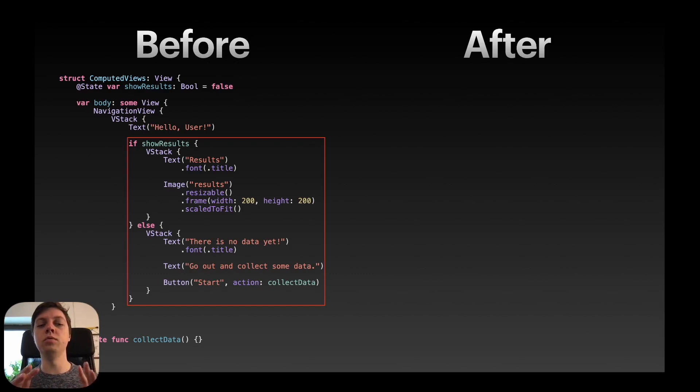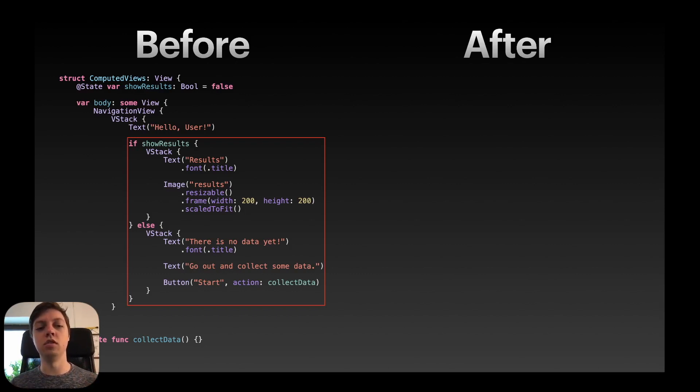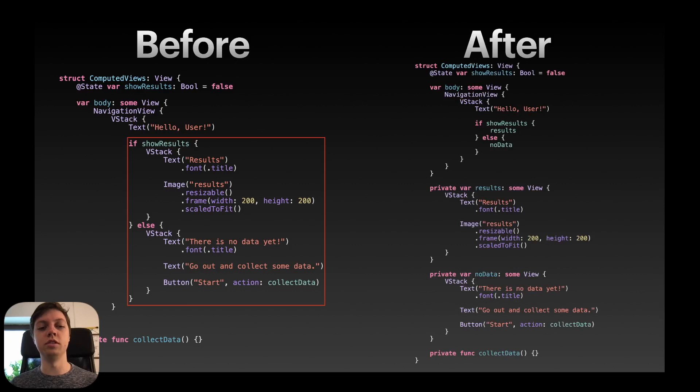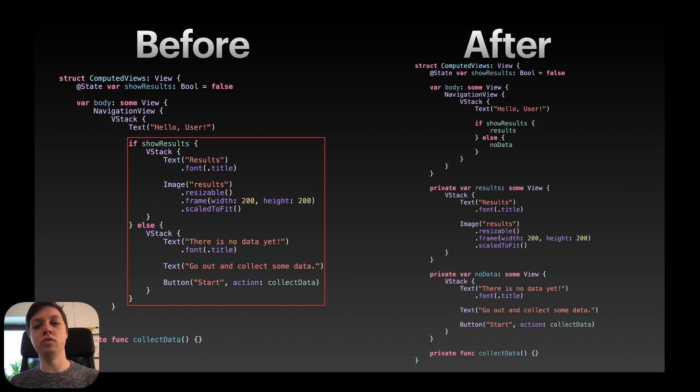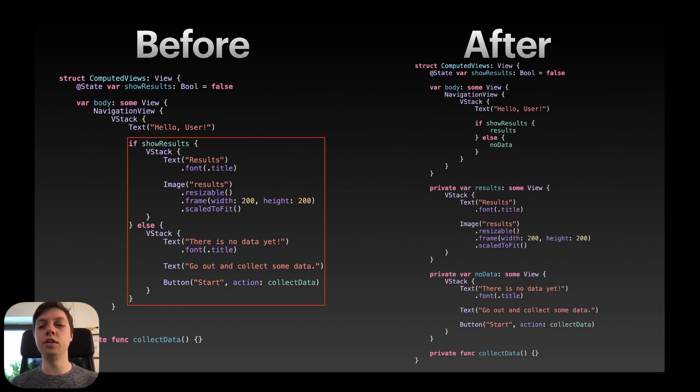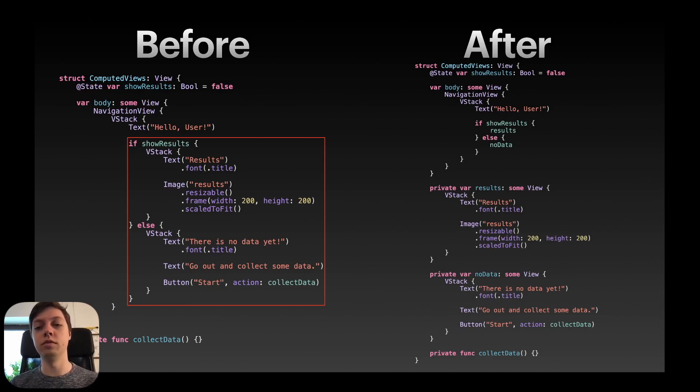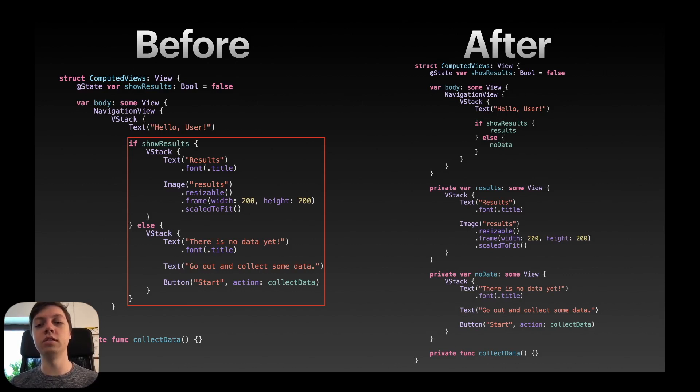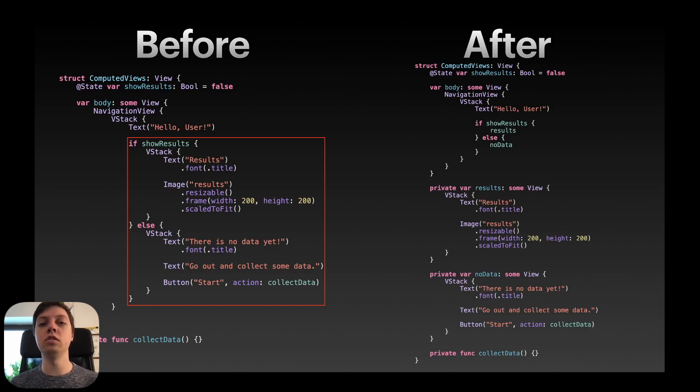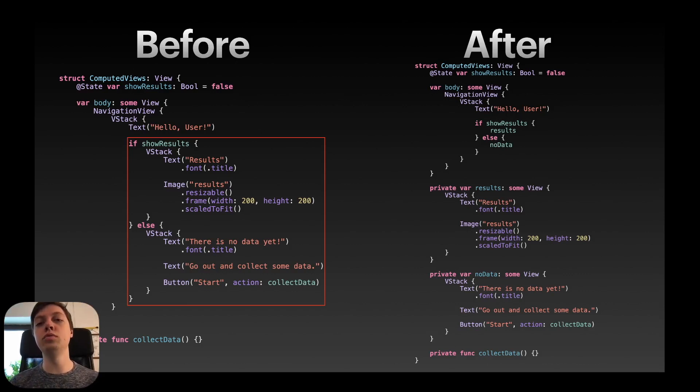Okay, so we want to extract all that's inside of this logic of the if statement here. So how do we do that? On the right hand side you can see the after picture. There is still our body at the top, but you can notice there is two new computed variables below it. The results variable and the no data variable. And inside of our if statement if show results we just have our results variable and else we just have the no data variable. And inside those two new computed variables we have extracted our two vstacks.